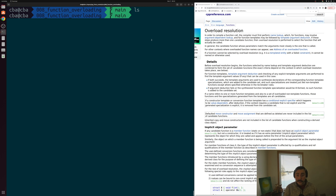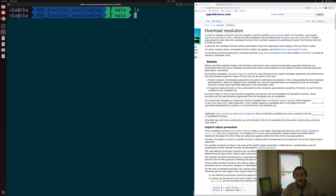The answer to this is no. In C++ we have this thing called function overloading and overload resolution, where we rely on our compiler to choose the right version of a function for us. So that's what we're going to be looking at today.